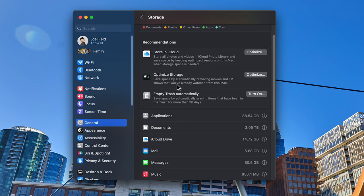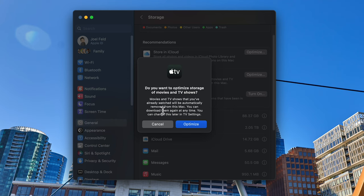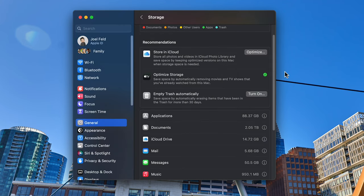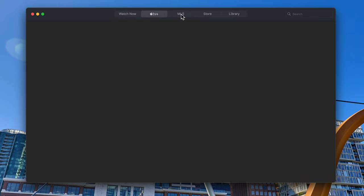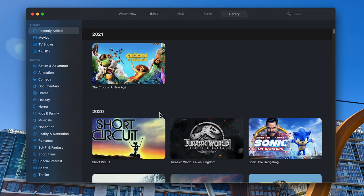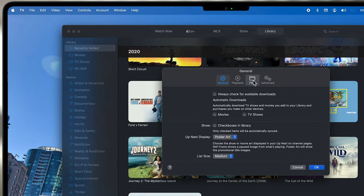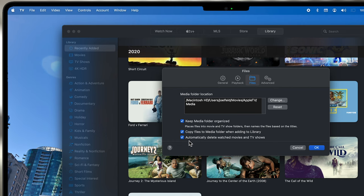The next option is to optimize storage within Apple TV. For those who watch or rent a lot of movies via the Apple TV service, if you choose Optimize, it's going to remove downloaded content from the Apple TV app after you've watched it. If I go into Apple TV, under TV > Settings > Files, this option is now checked to automatically delete watched movies and TV shows. If I uncheck it, that reverts back to not optimizing Mac storage for Apple TV.